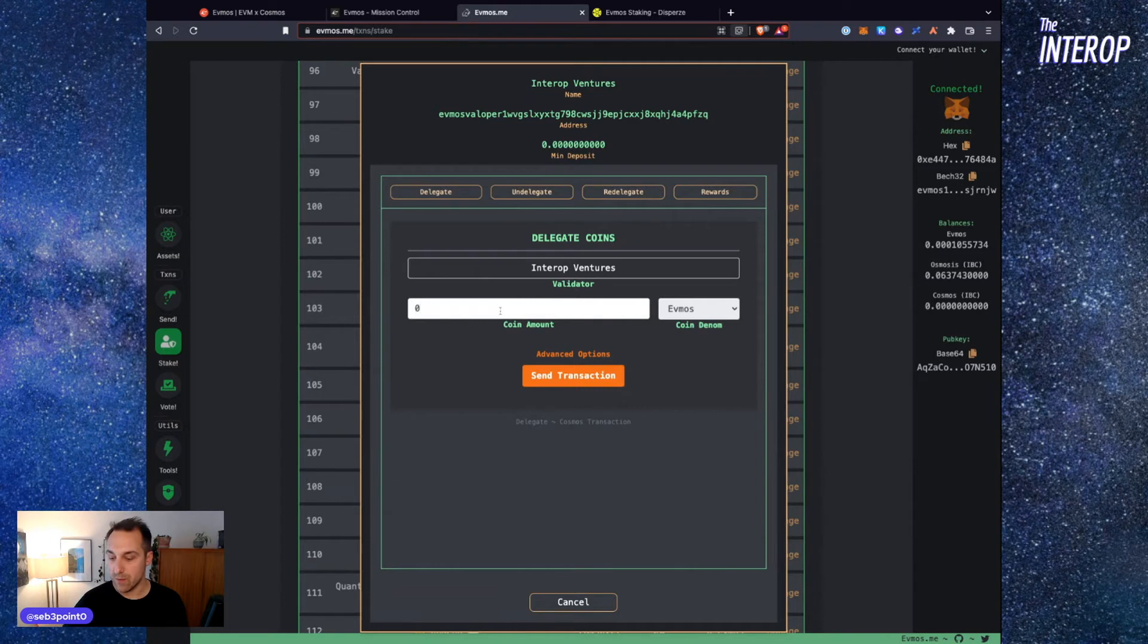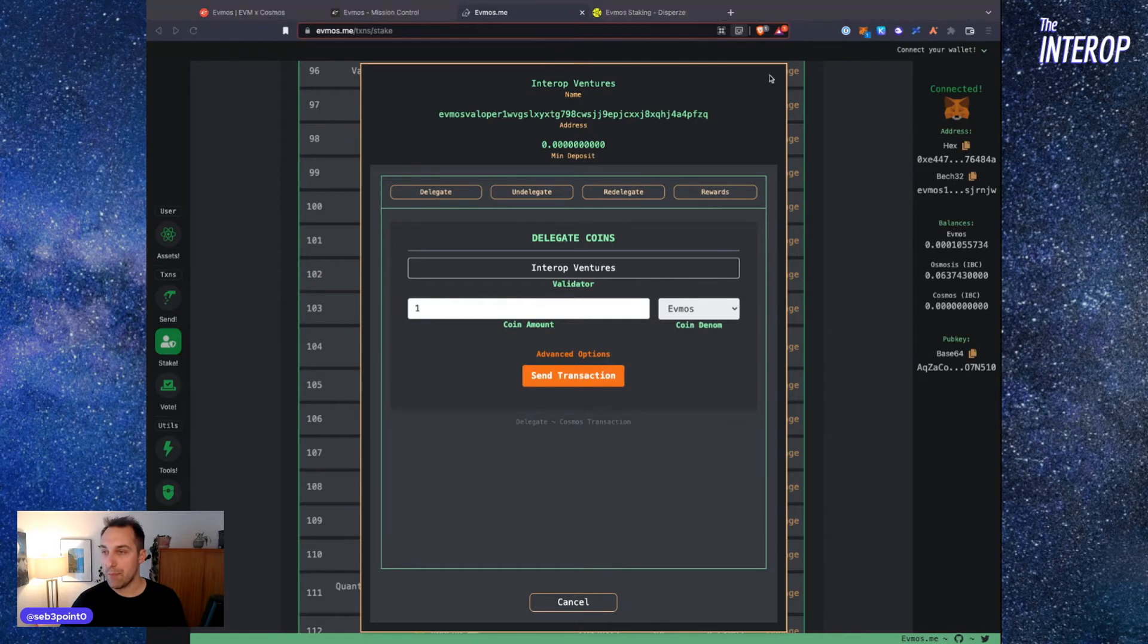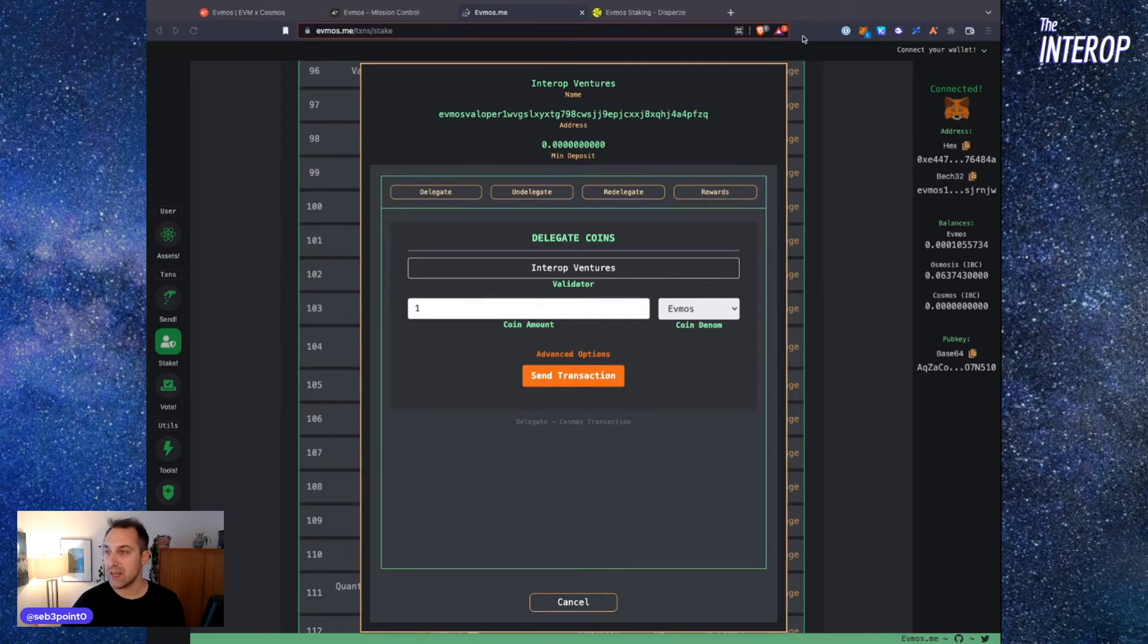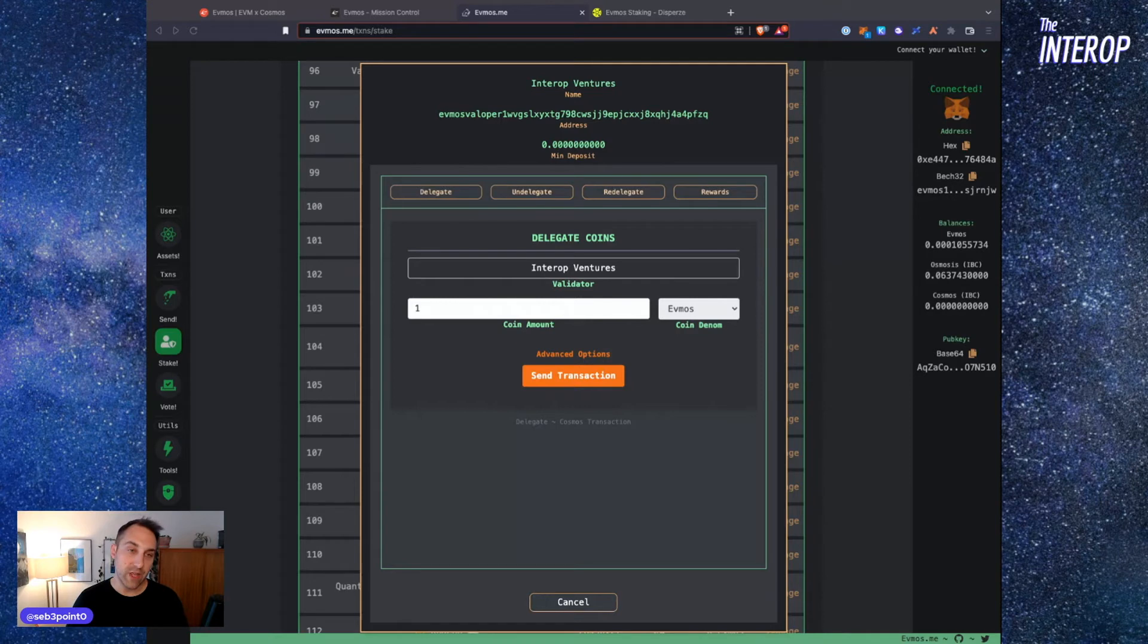Then you're going to send the transaction, and that will pop open MetaMask and ask you to sign that transaction. With your Ledger device, of course, you've got to have it plugged in and ready to sign. So open the Ethereum app in your Ledger wallet in order to sign that transaction.